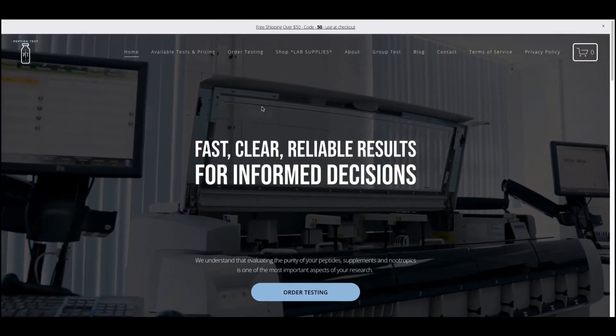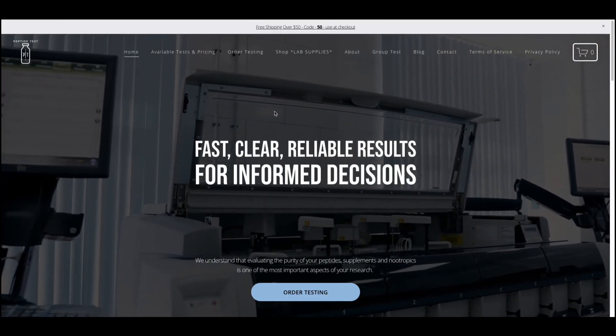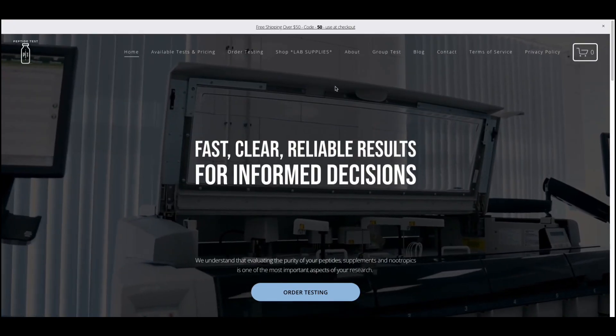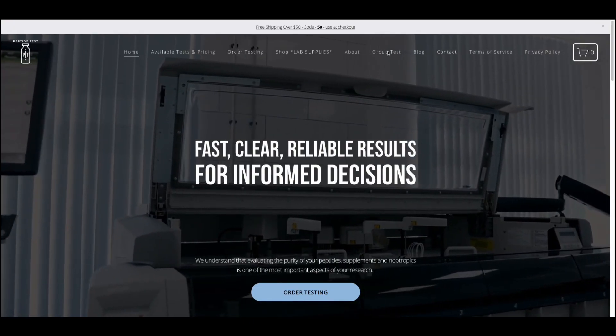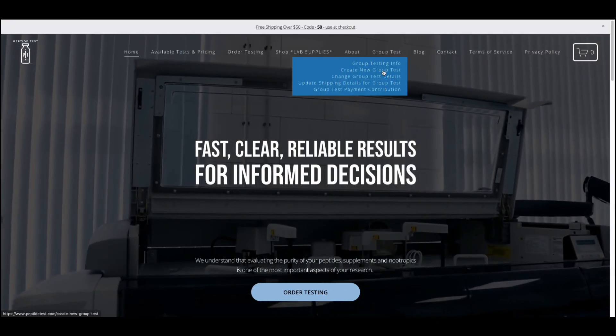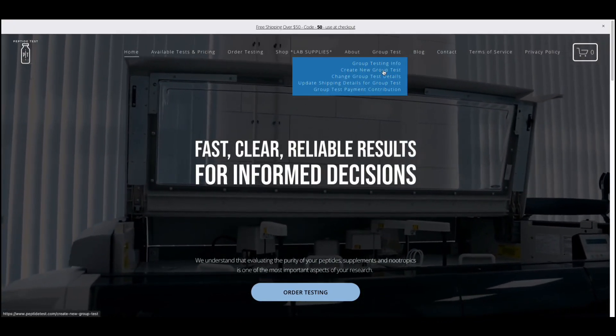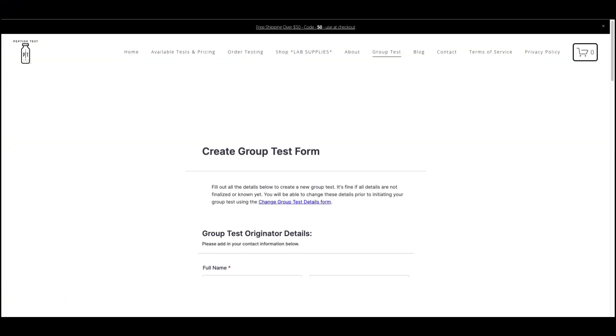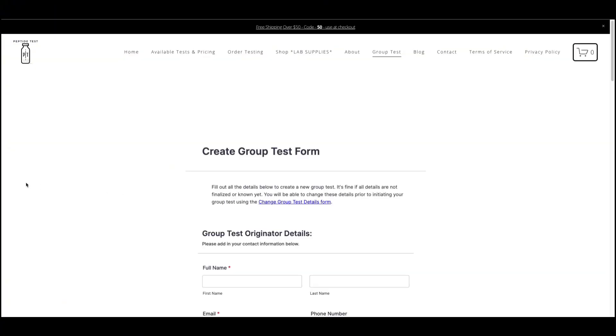To order your group test, one member of your group will initiate the process by navigating to the Create New Group Test page on our website. Here, you will fill out the information associated with your test.